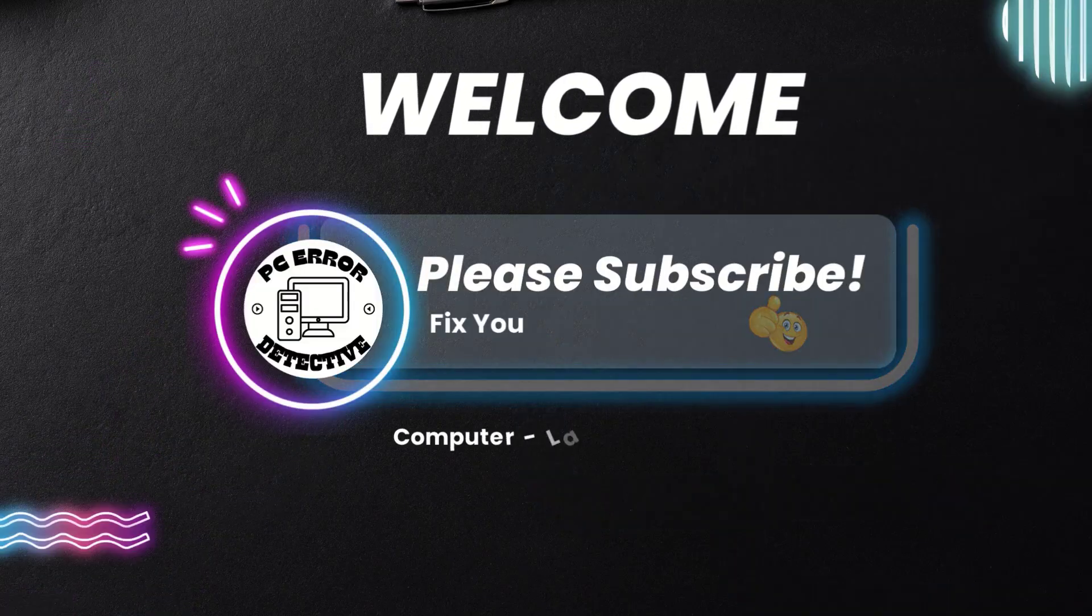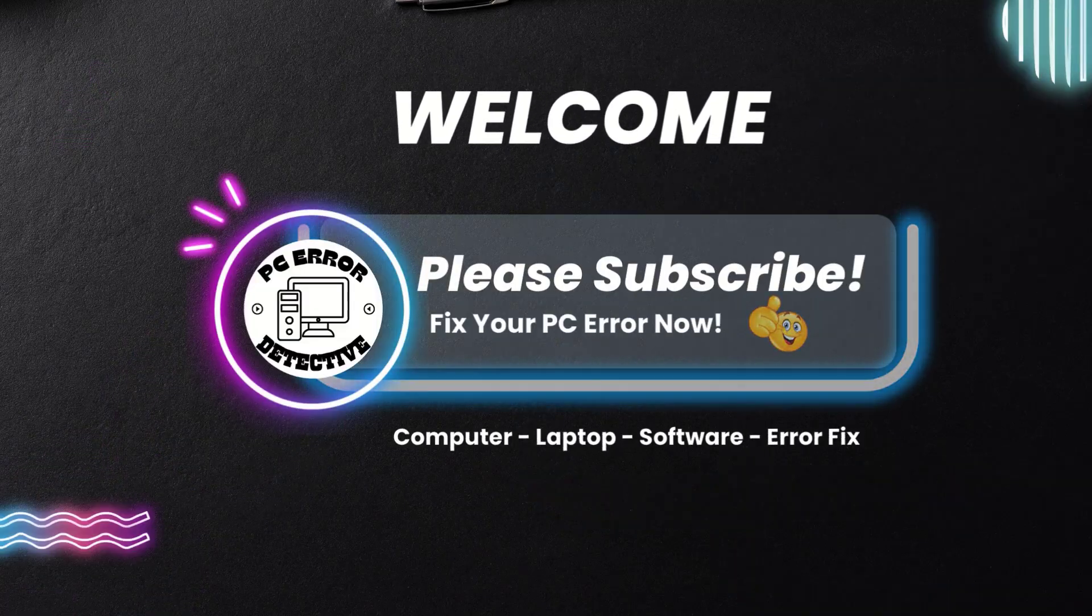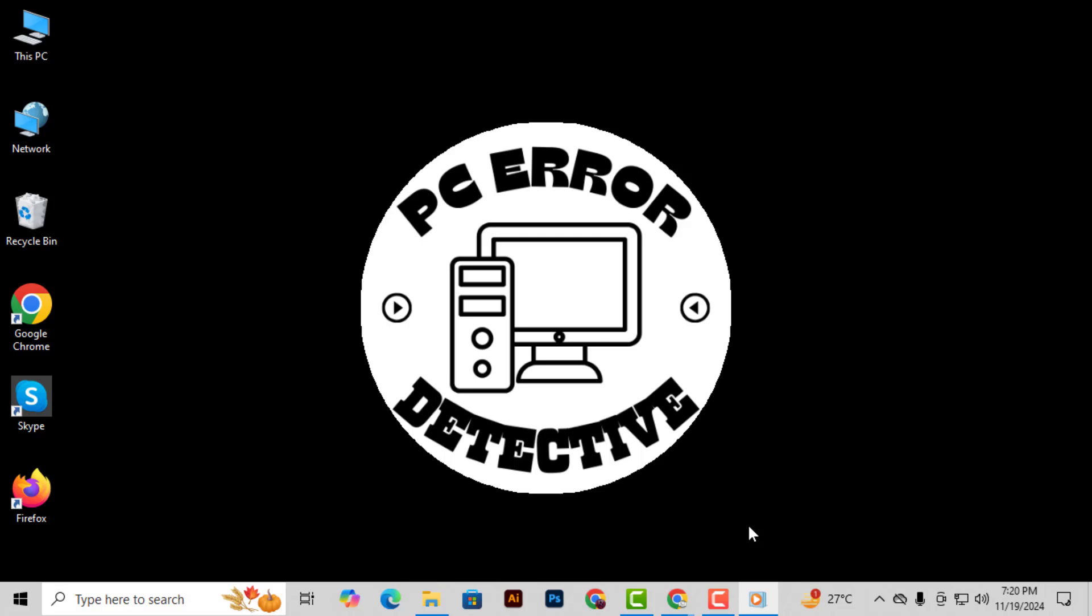Welcome to PC Error Detective, and today's video will guide you through the steps on how to change file permissions in Google Docs, step by step.